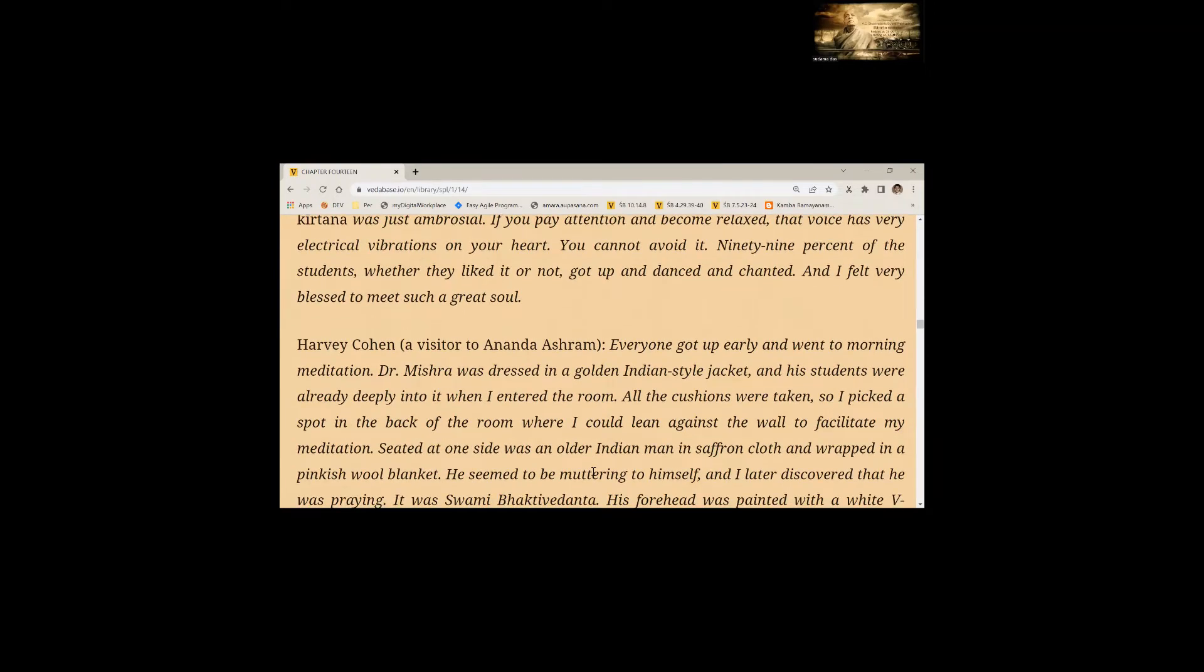I have never seen or met any devotee who sang so much and his Kirtan was just ambrosial. If you pay attention and become relaxed, that voice has very electrical vibrations on your heart. You cannot avoid it. 99% of the students, whether they liked it or not, got up and danced and chanted. And I felt very blessed to meet such a great soul.